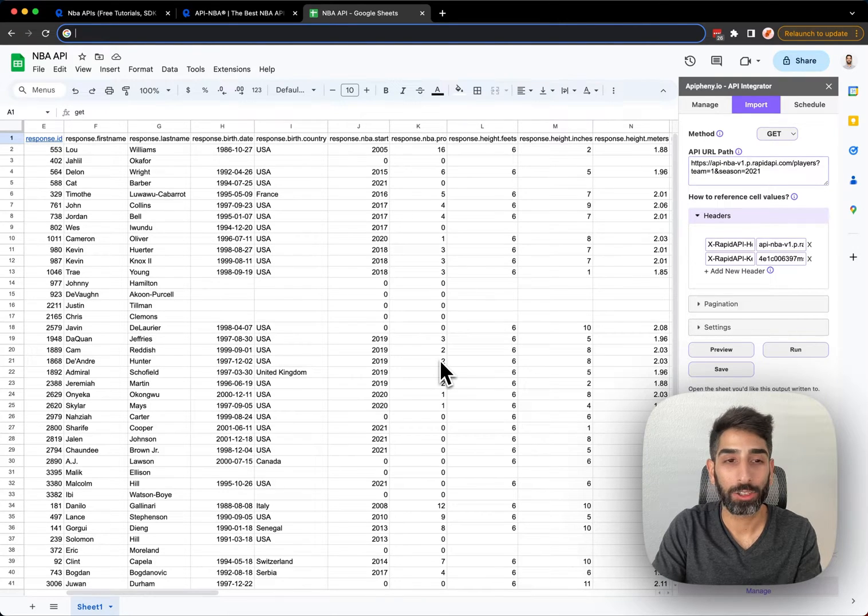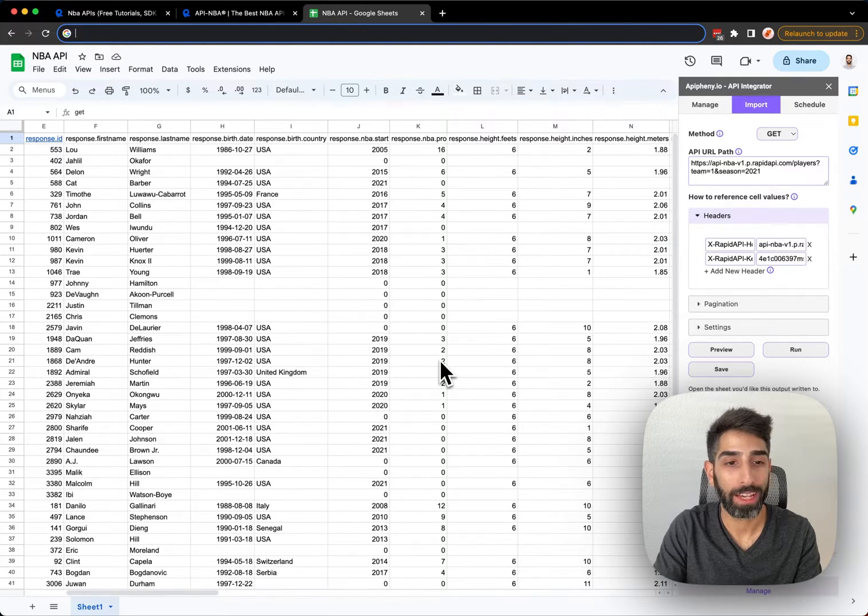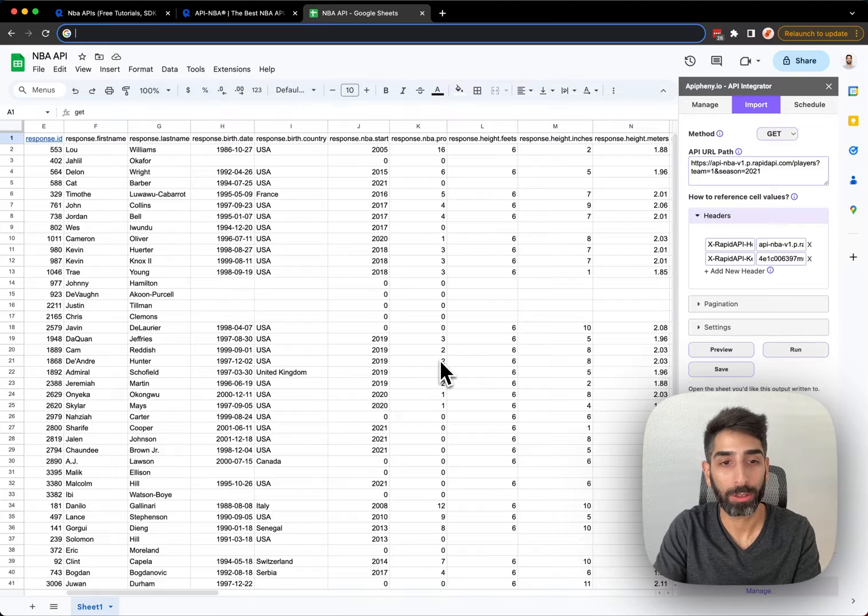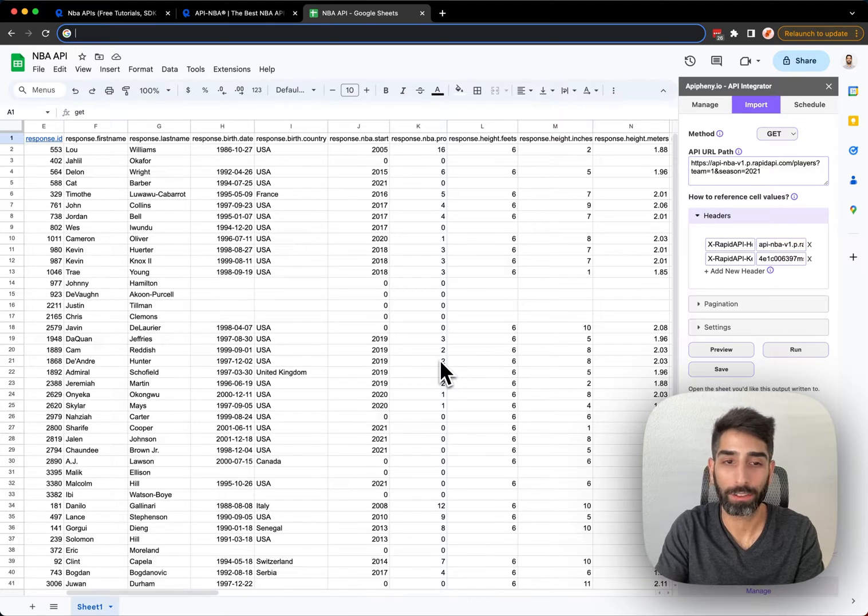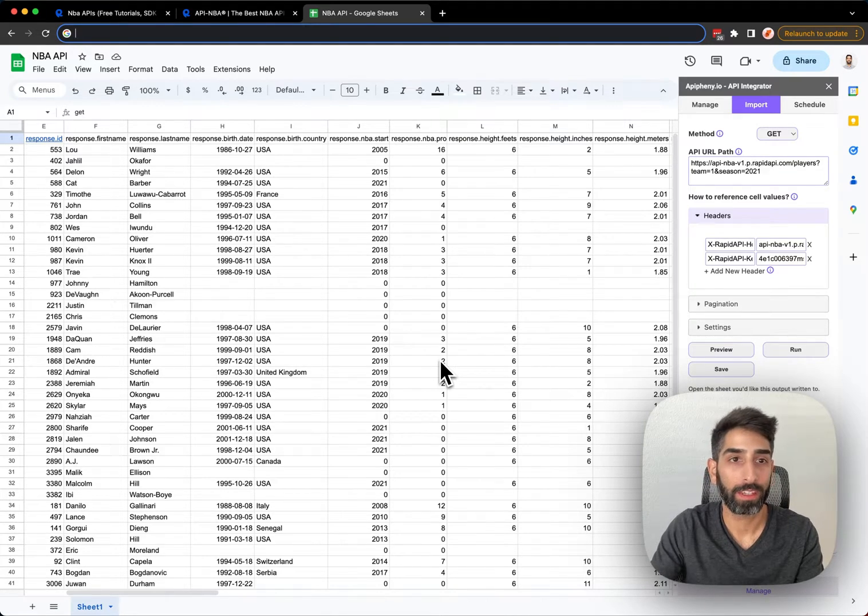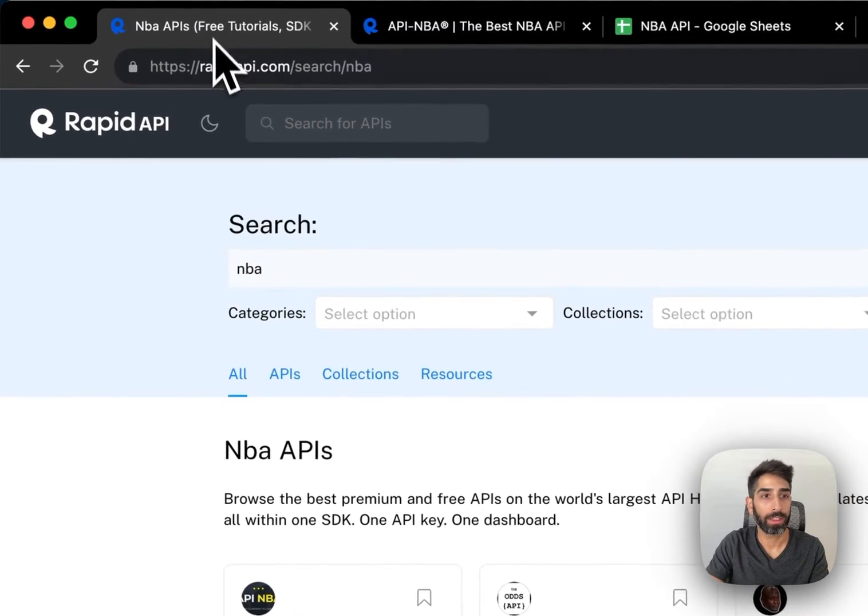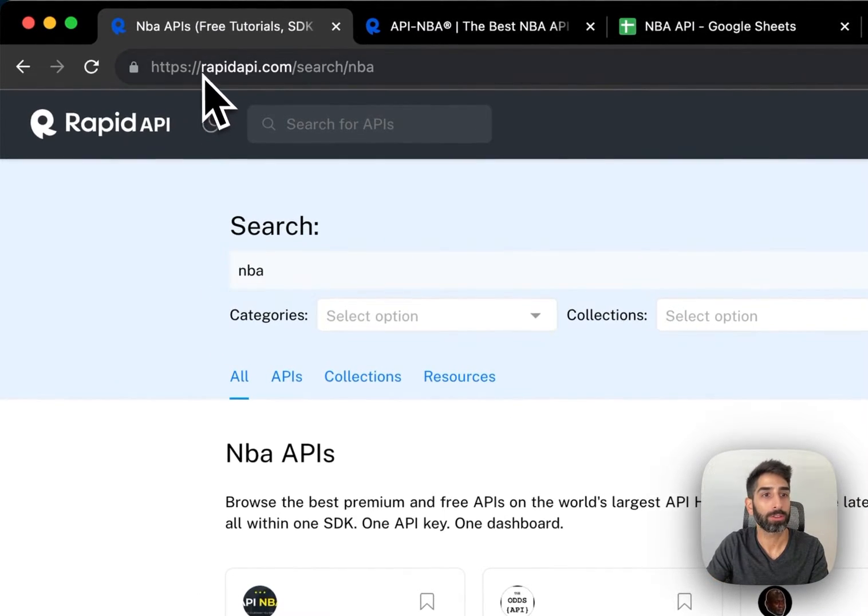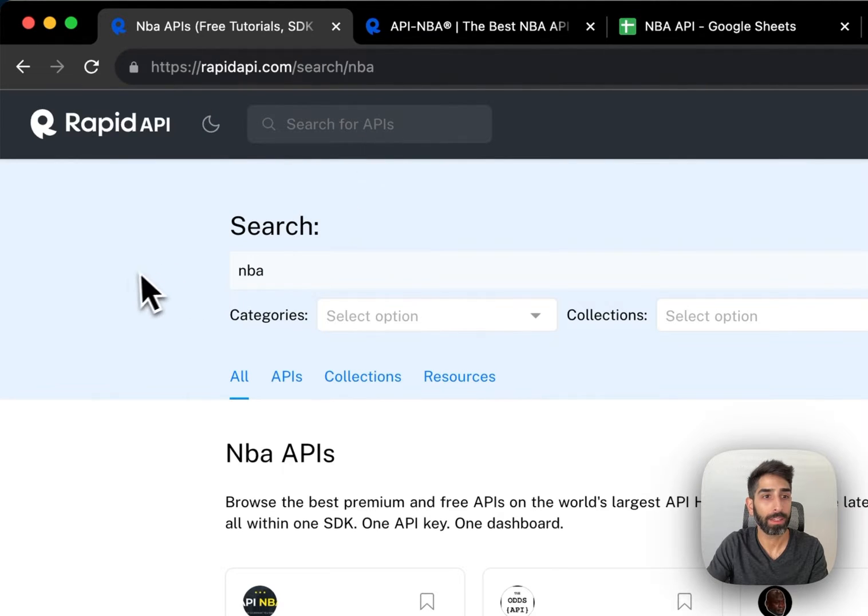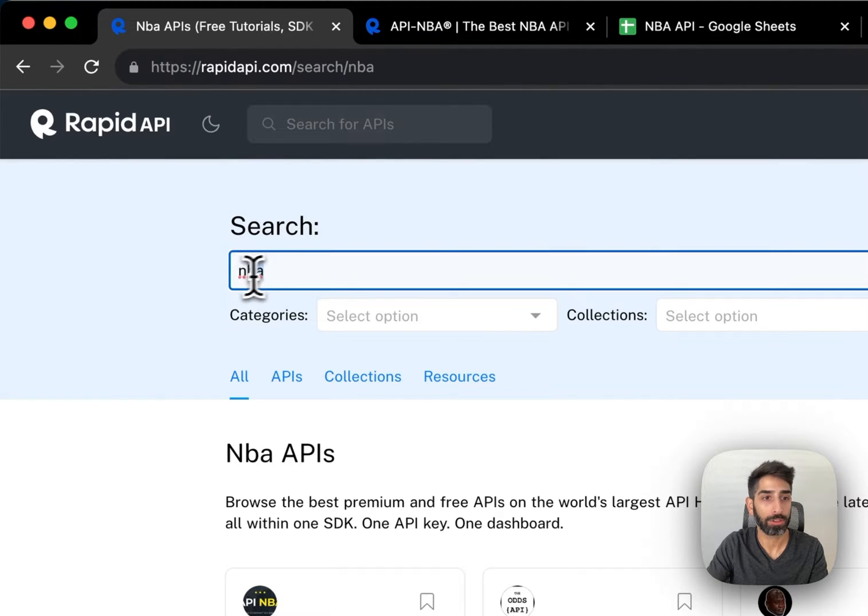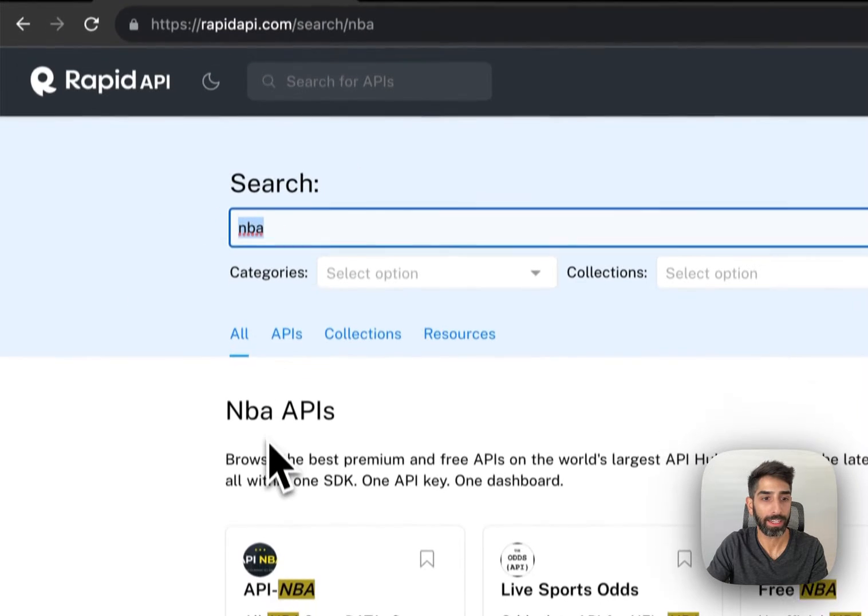Hi there! I'm going to show you how to get NBA basketball data into your Google Sheets for free. The first thing you'll want to do is head over to RapidAPI.com and search for an NBA API.